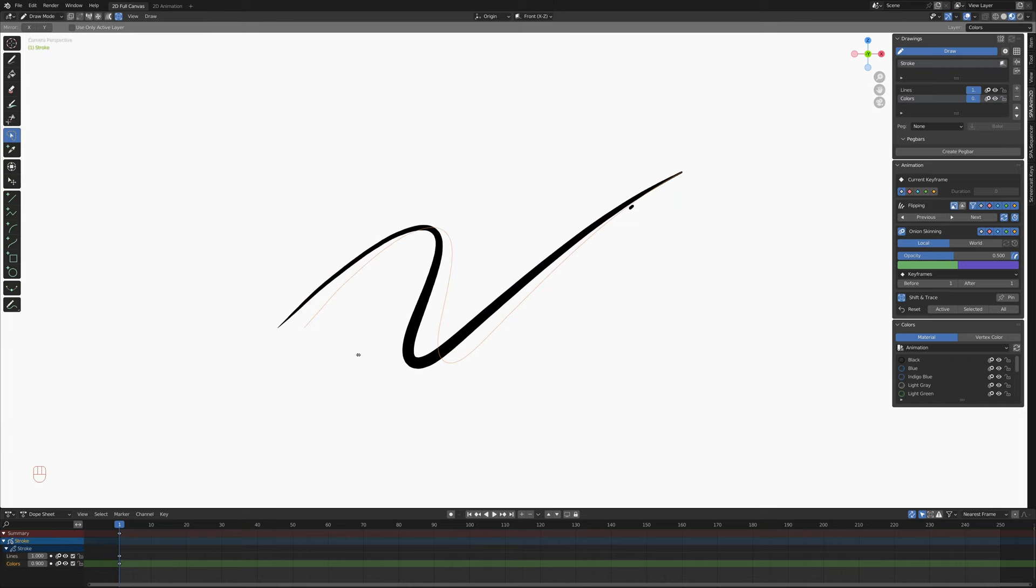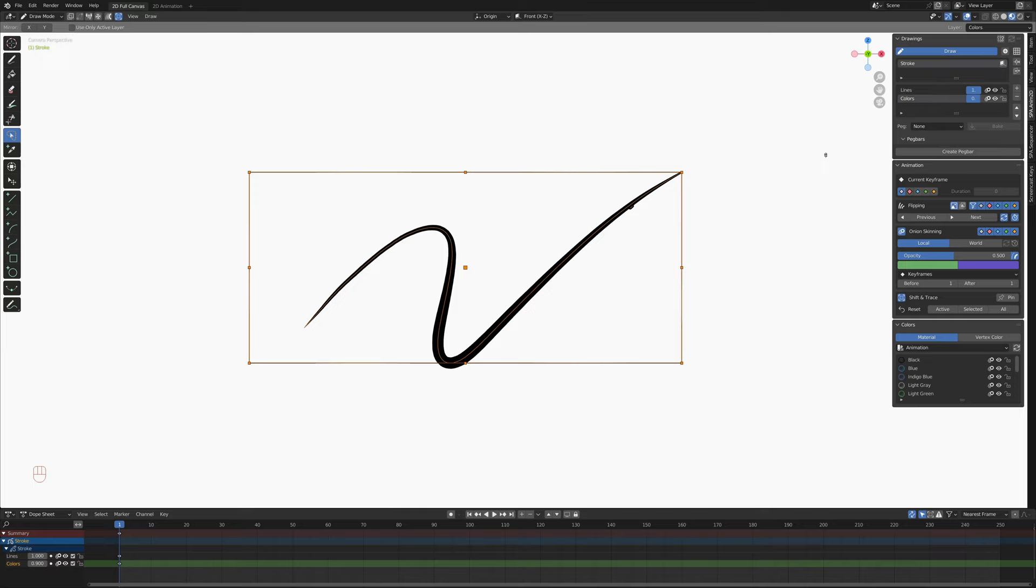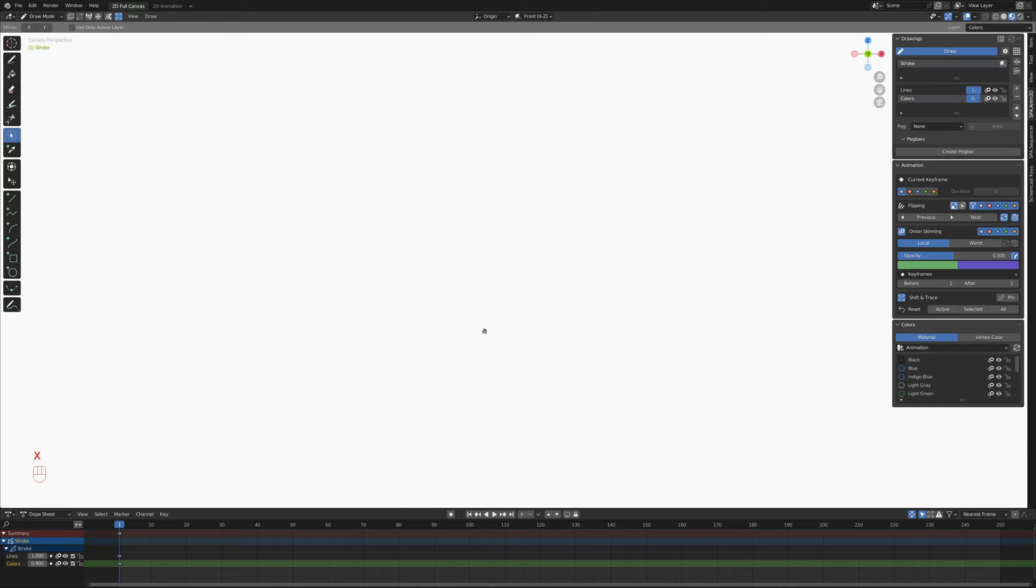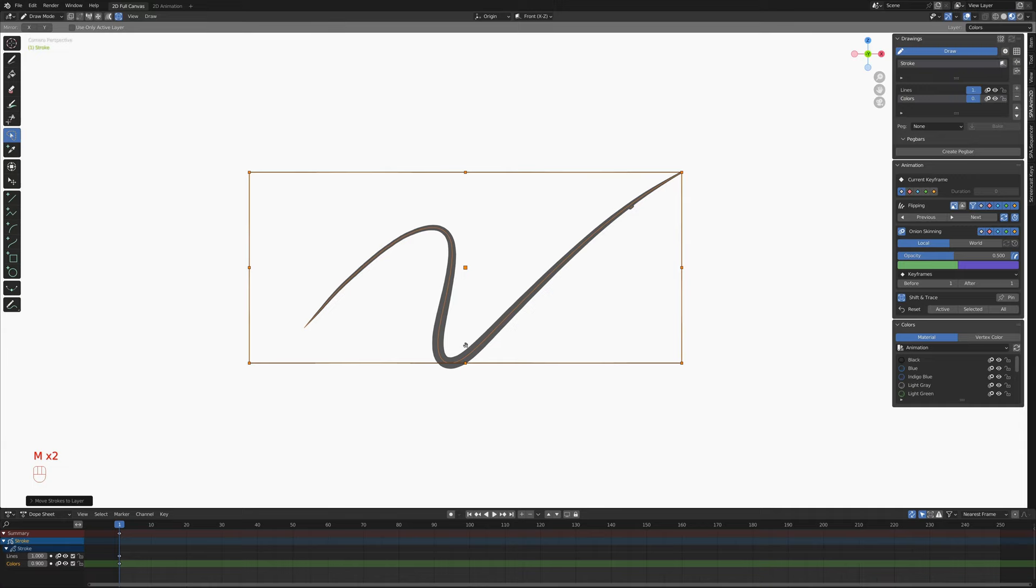We have copy and paste. We can just select Ctrl C and Ctrl V to paste another copy and then move it around. Shift D to duplicate. And we can hit X to delete like normal. By hitting M, we can switch which layer this is on.